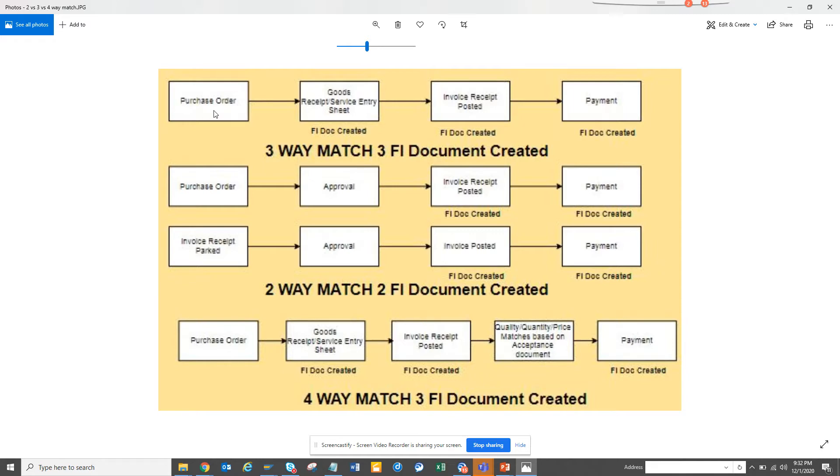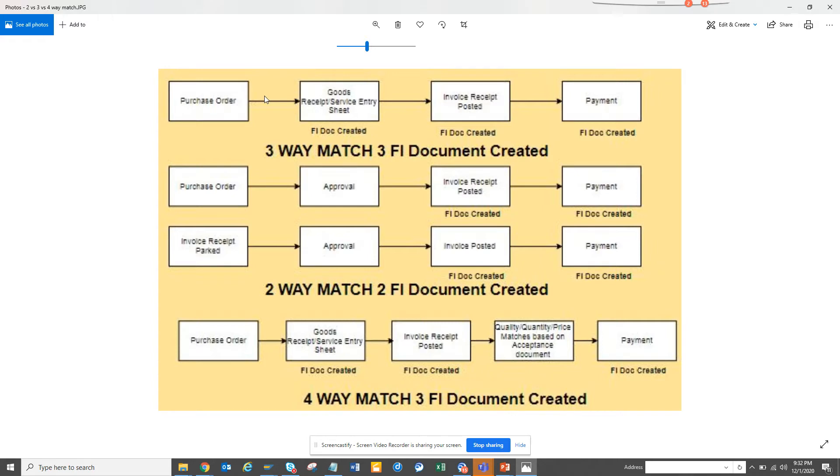So the purchase order is created. There is a goods receipt or service entry sheet, that's the second match. And then the invoice is posted based on this. So there are three processes, three places where they can catch if there is some discrepancy. This is generally followed—90% of the industry says that 90% of your invoices should be a three-way match.